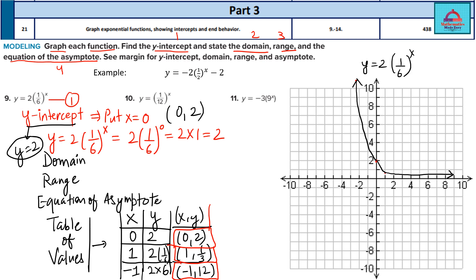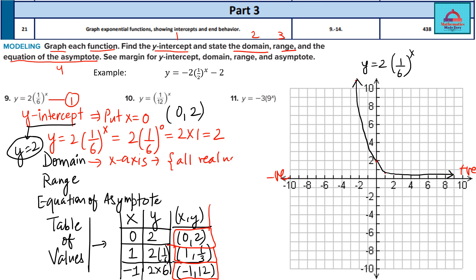Now we can state the domain and range. Domain comes from the x-axis. Looking at the graph, we are taking negative values, positive values, and zero — all values are covered. So the domain is all real numbers — positive, negative, and zero — everything.